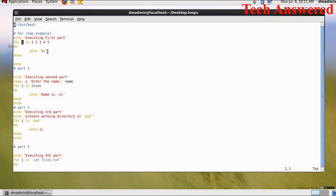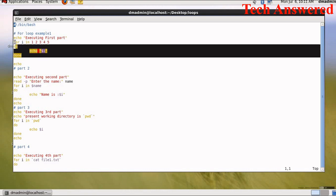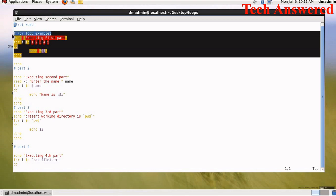What will happen is that first i will take the value 1. So echo will print $i, means it will print 1. Then next, 2 will get inside i, so echo $i will print the value 2. Third, i will take the value 3 and it will print 3. Next it will print 4 and 5. So this is for part 1.